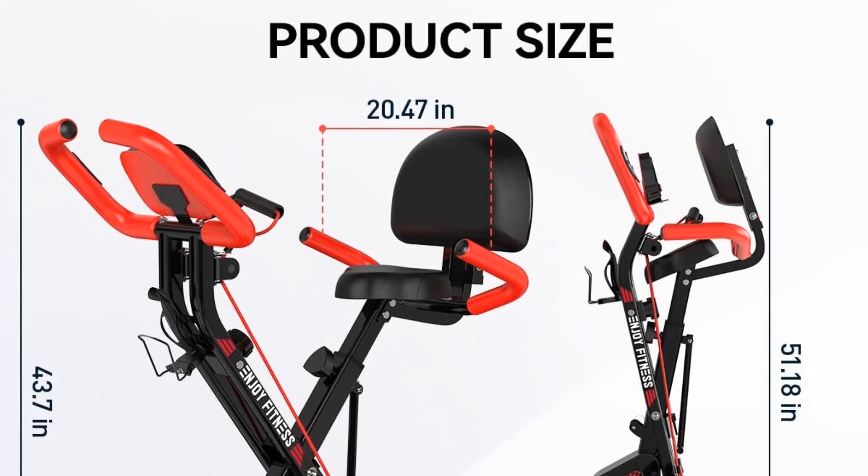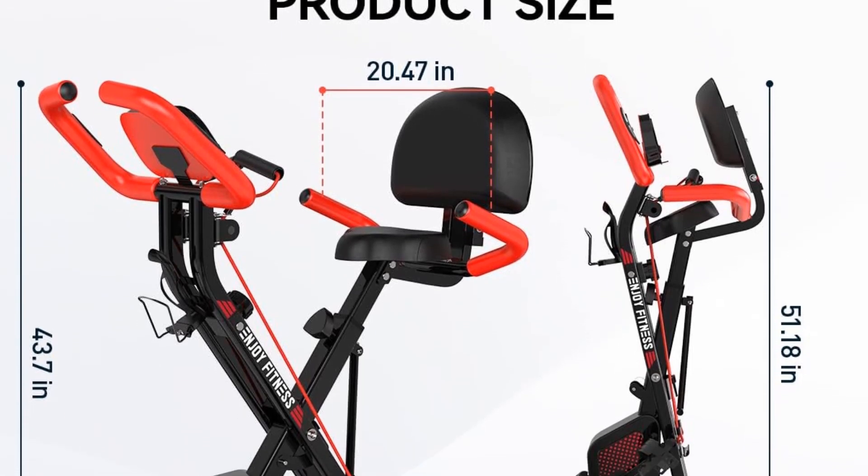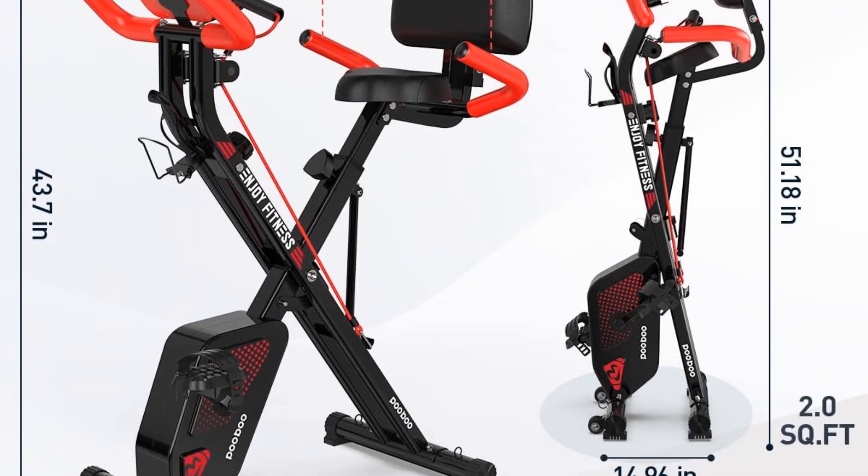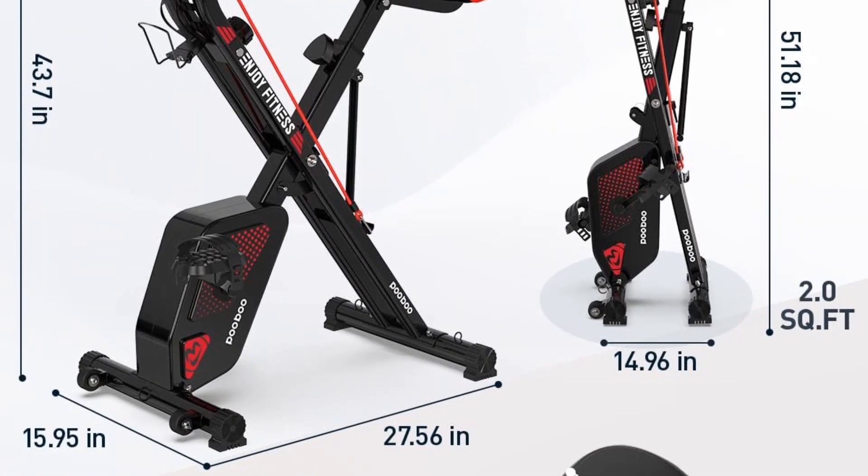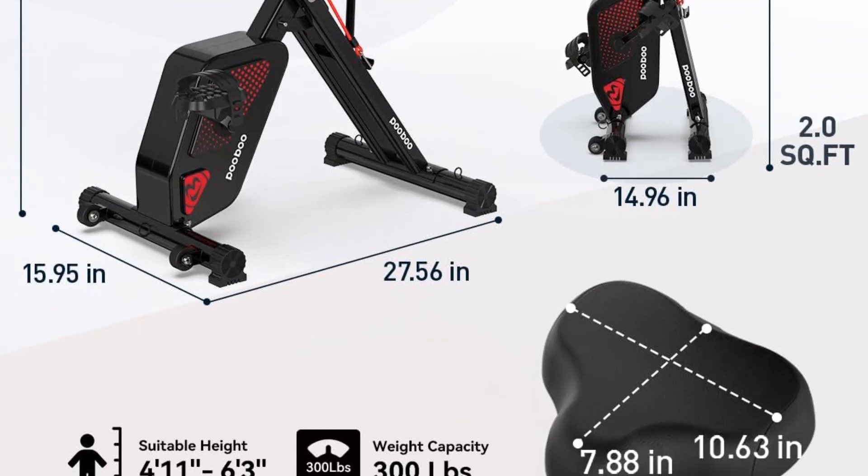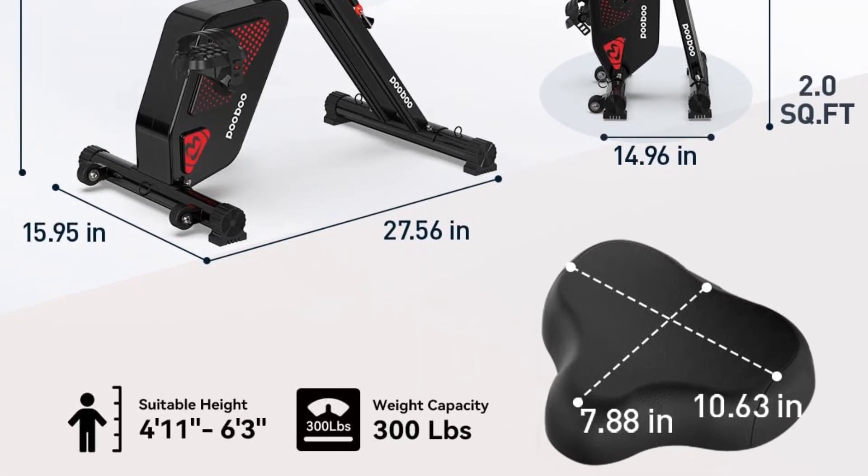Additionally, it includes a bottle holder and has a compact design with transport wheels for easy movement. The bike is stable and suitable for users of different heights, with 8-level adjustable magnetic resistance for a customizable workout experience.